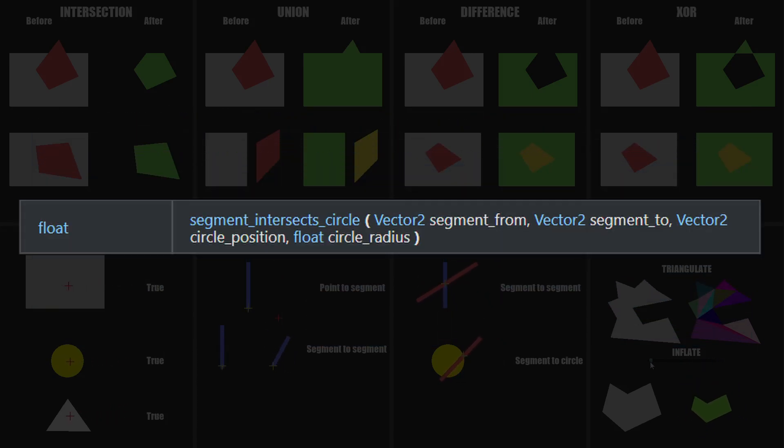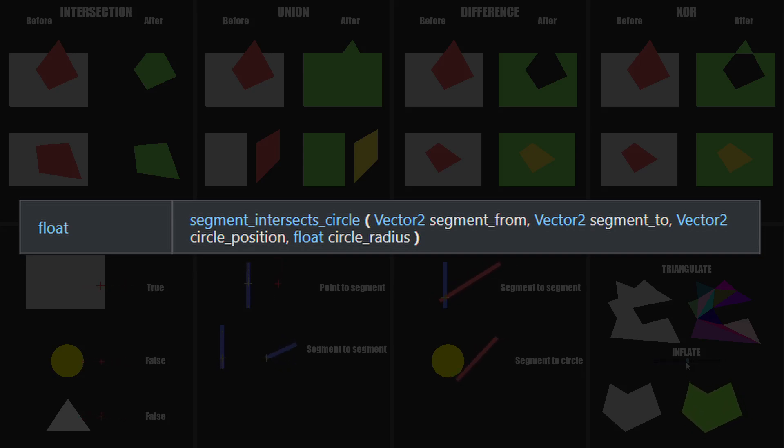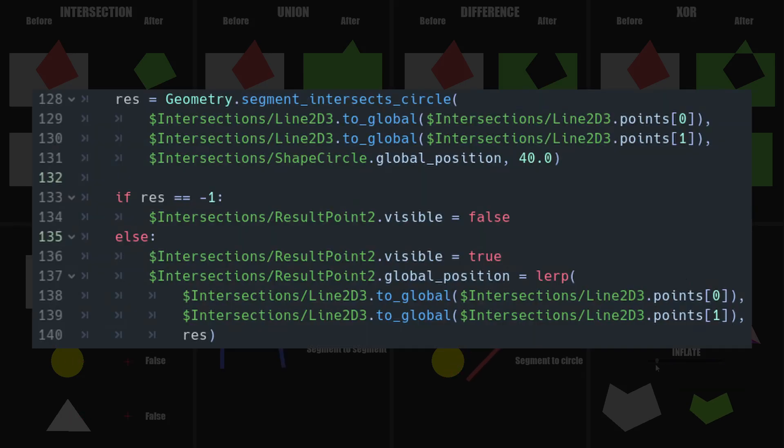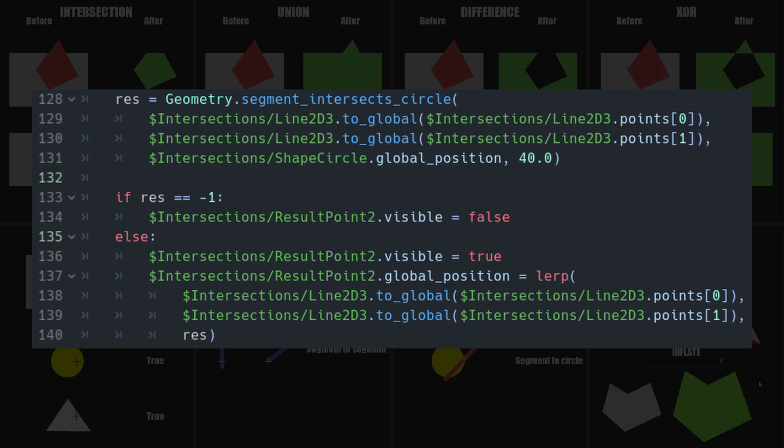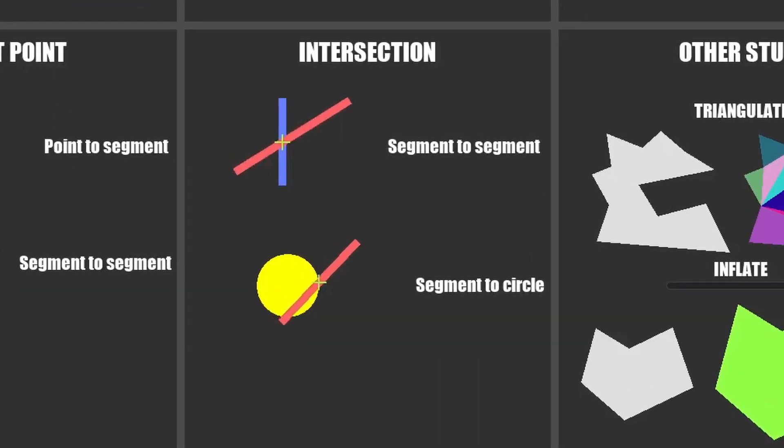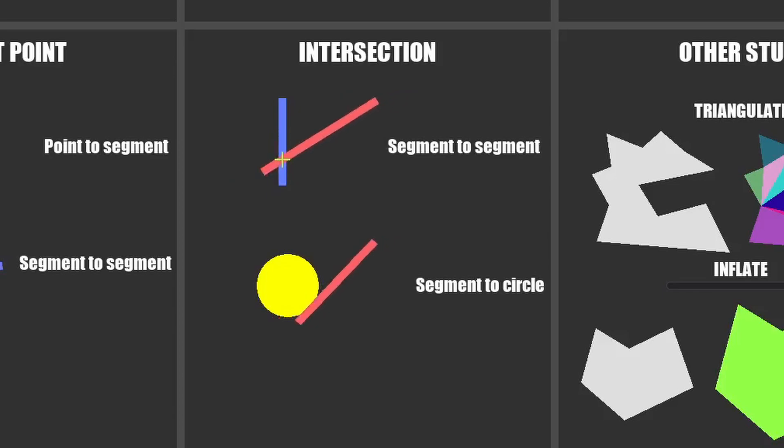For segmentIntersectCircle, you provide the two points for the segment, and the position and radius of the circle. Note that there's no function to intersect with a polygon, but you can emulate that by taking each pair of points inside the polygon, and use the segmentIntersectSegment2D function.